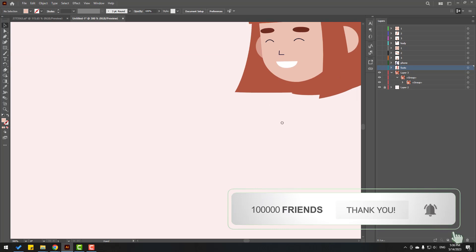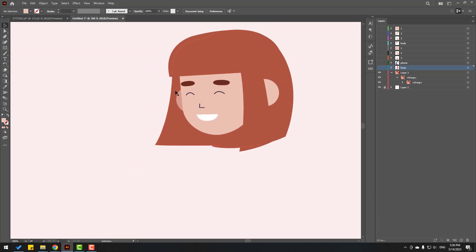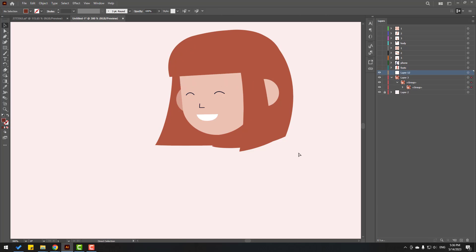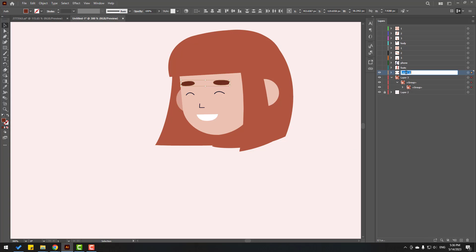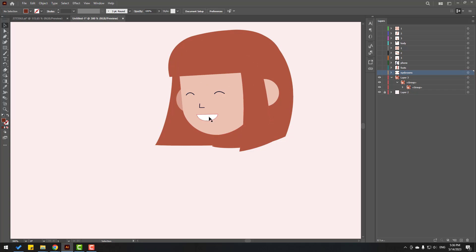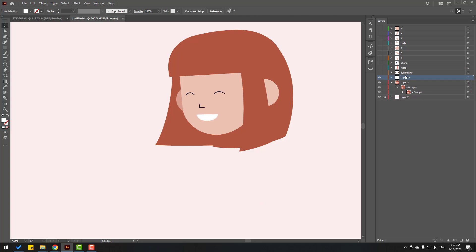Let's zoom in here. Hold Ctrl-Shift, select these eyebrows, Ctrl-X, create new layer, Ctrl-F, add name 'eyebrows'. Hide the layer. Select these mods, hold Ctrl-Shift, select mods, Ctrl-X, create new layer, Ctrl-F, add name 'mods', and hide layer.